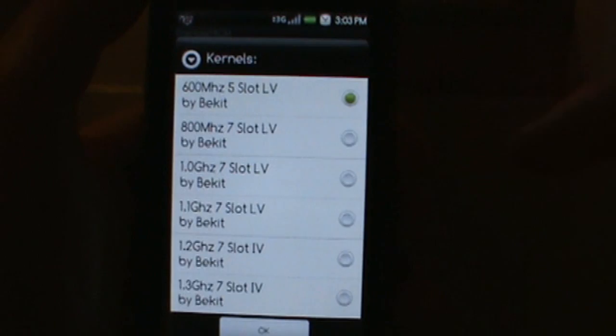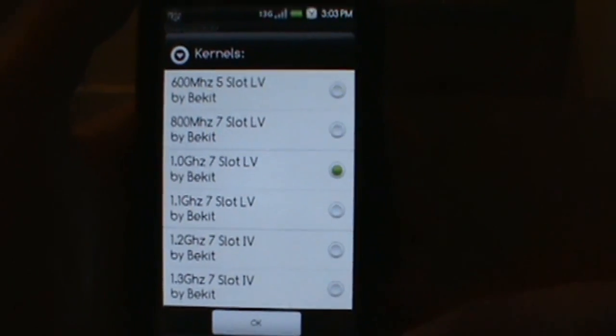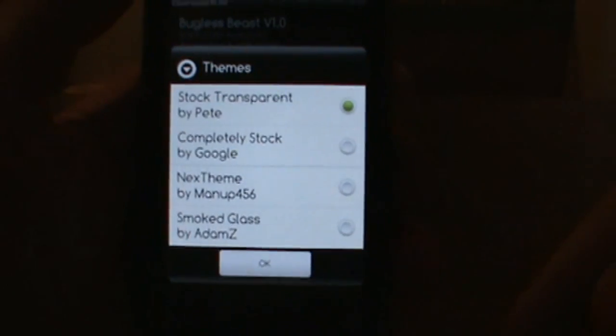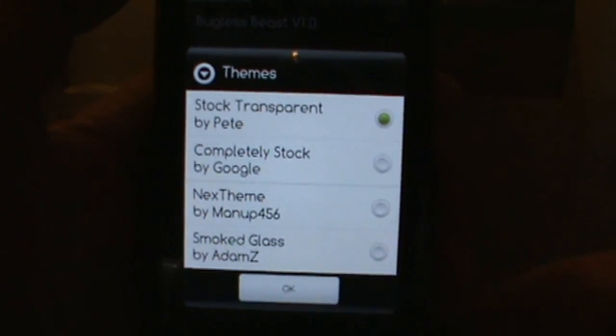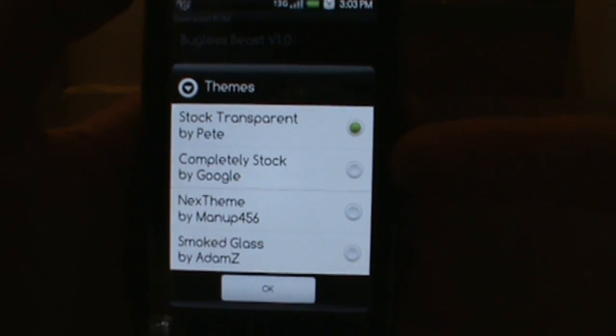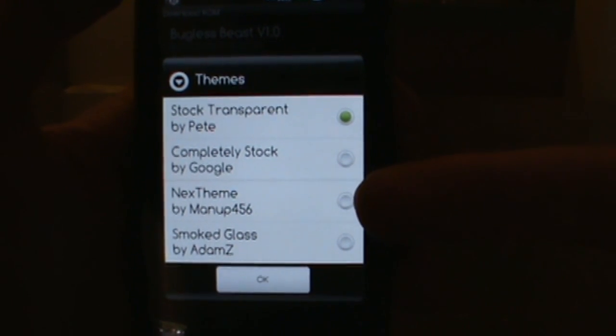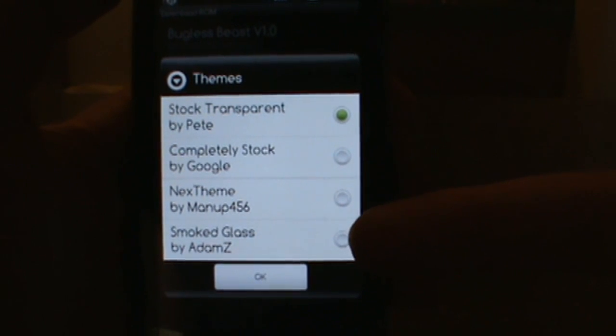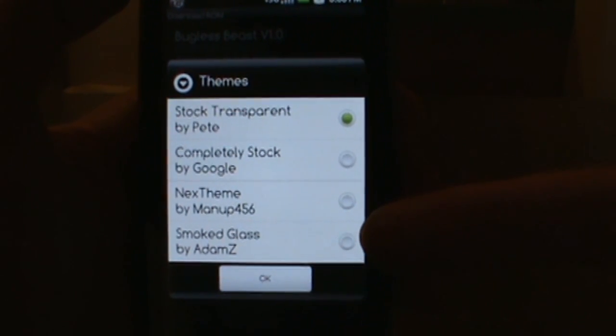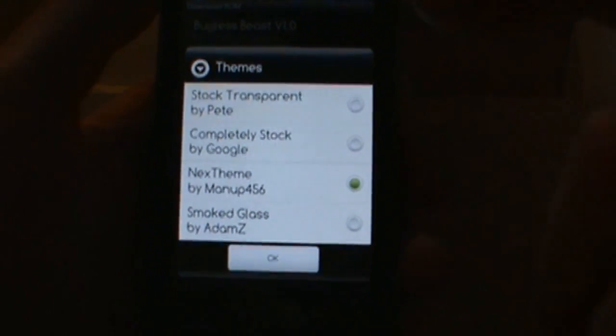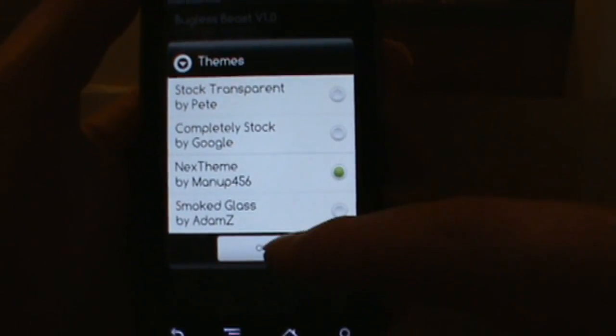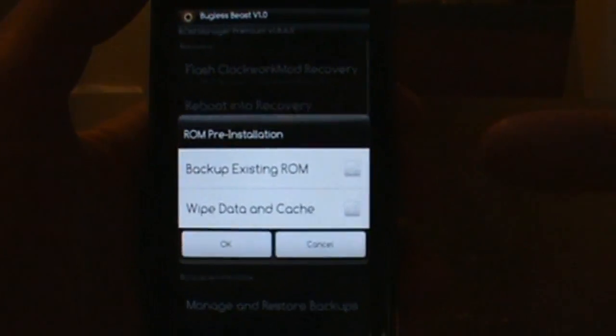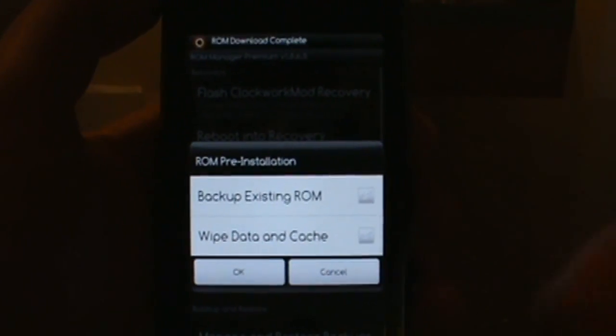From there you get to choose which theme you want. He's got a transparent theme, the Google stock theme, Next theme which is the one I chose, or the Smoked Glass which is famous and everyone seems to love. Once you choose your theme, go ahead and hit okay. It will download your ROM. It might take a little bit of time.